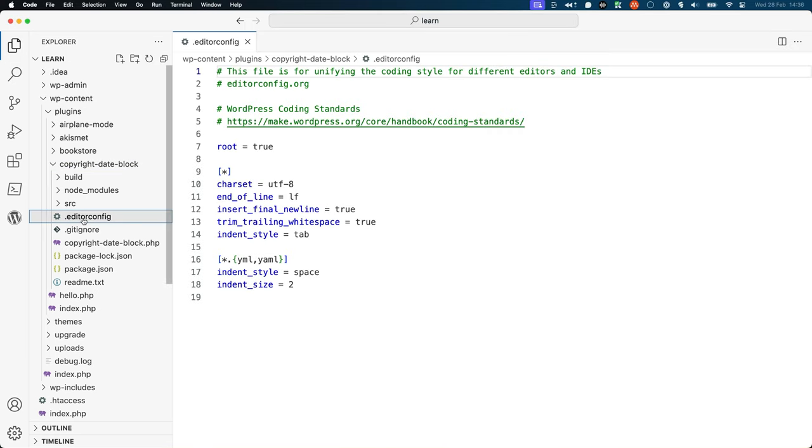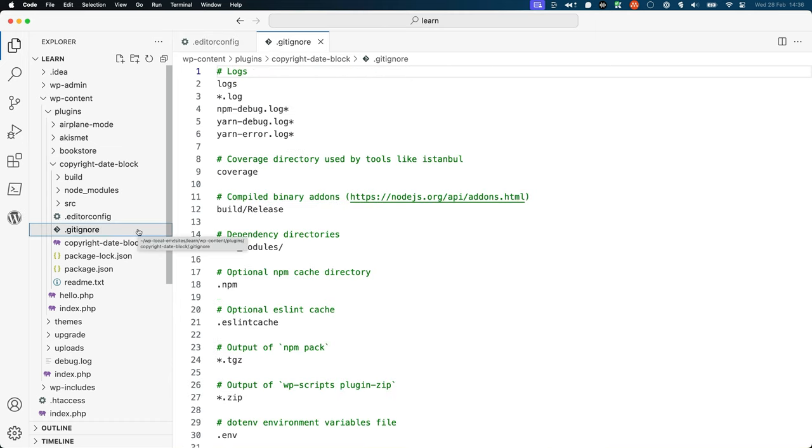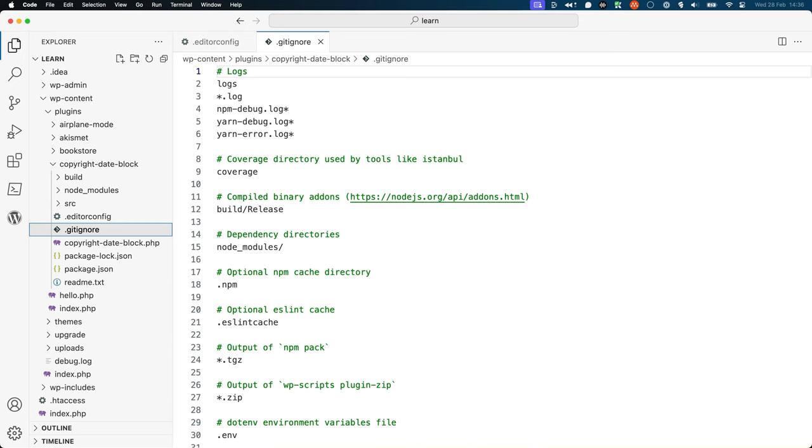The .editorconfig file is for unifying the coding style for different editors and IDEs. .gitignore is used by the git version control system to manage what code is committed to version control. The purposes of these files is outside the knowledge needed for block development. So if you don't know what they're used for, you can safely ignore them for now. If you don't see these two files for some reason, you may have to enable hidden files in your directory browser or code editor.